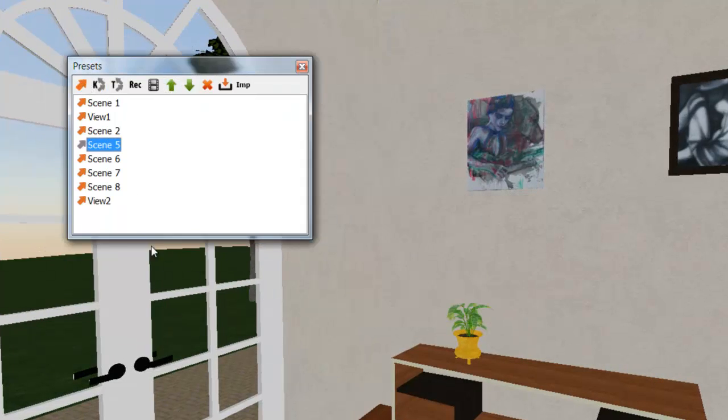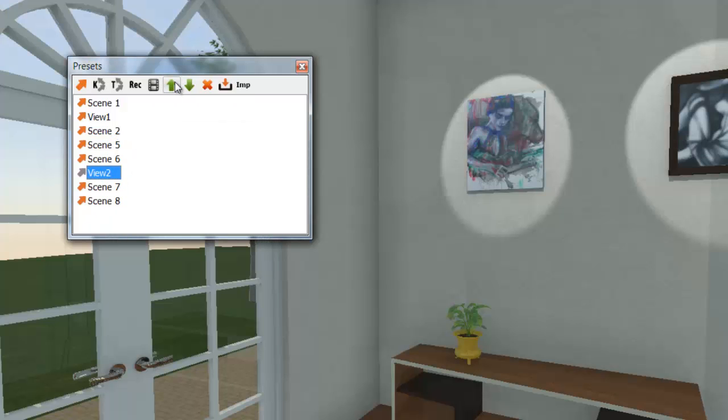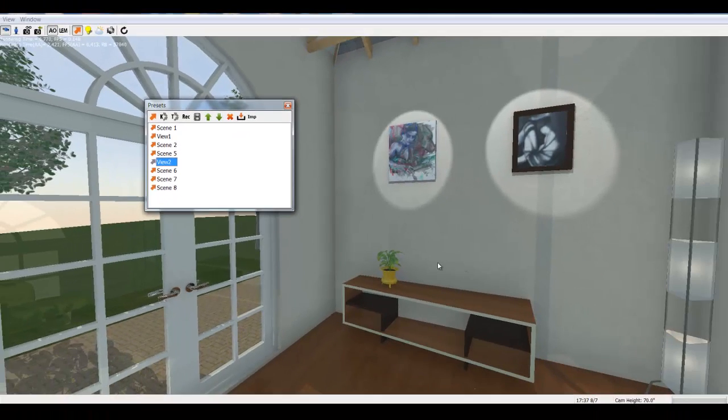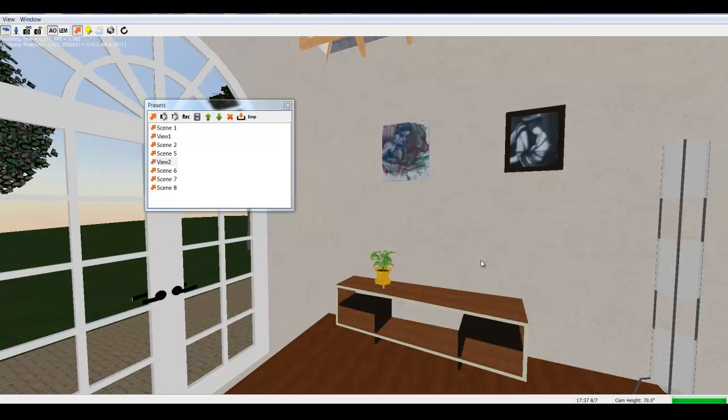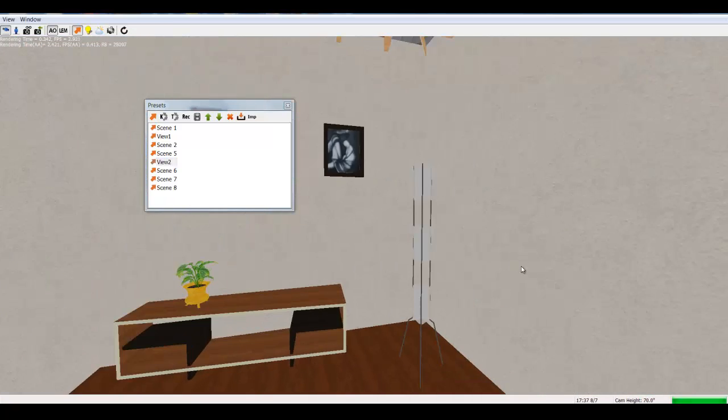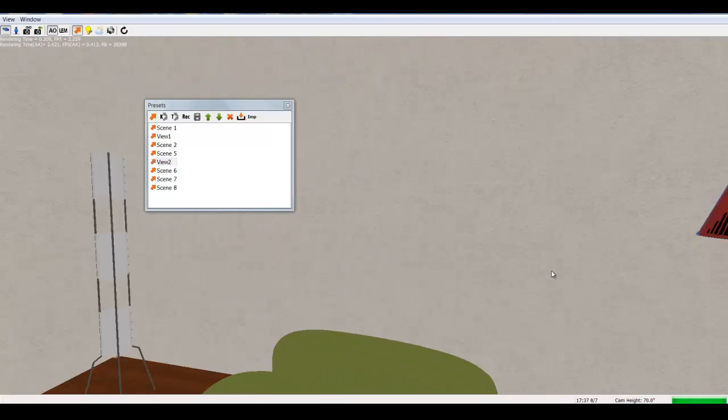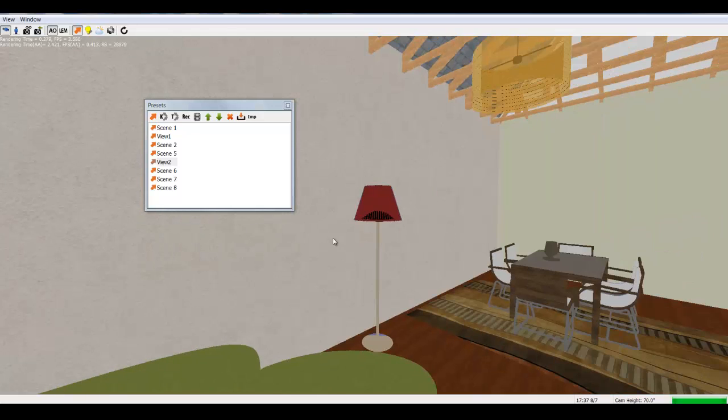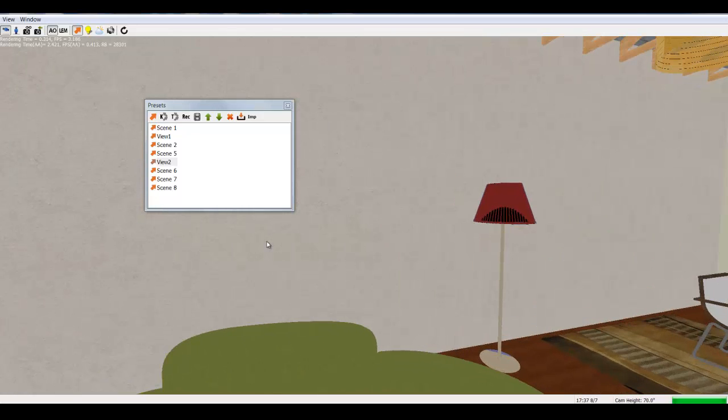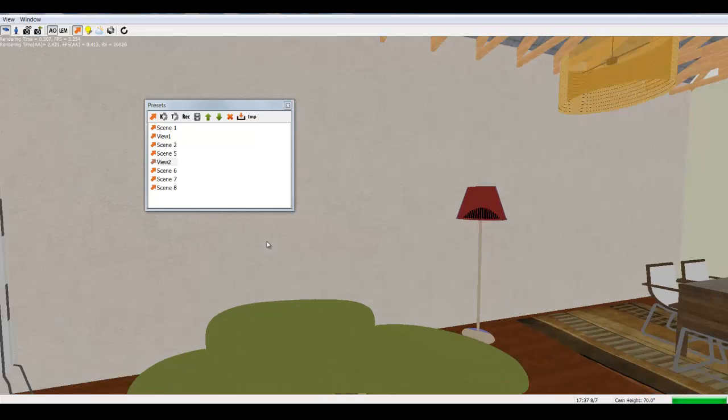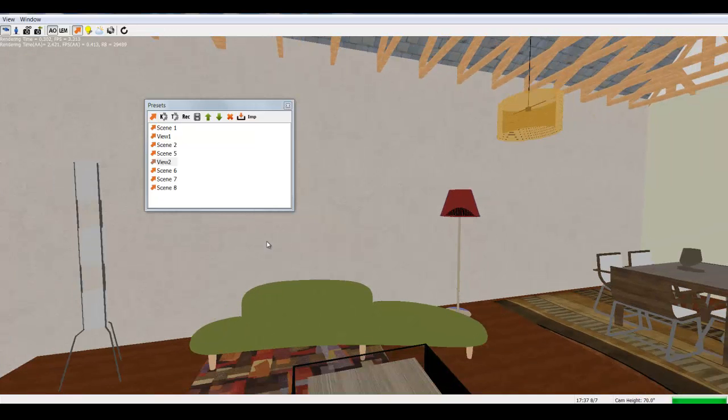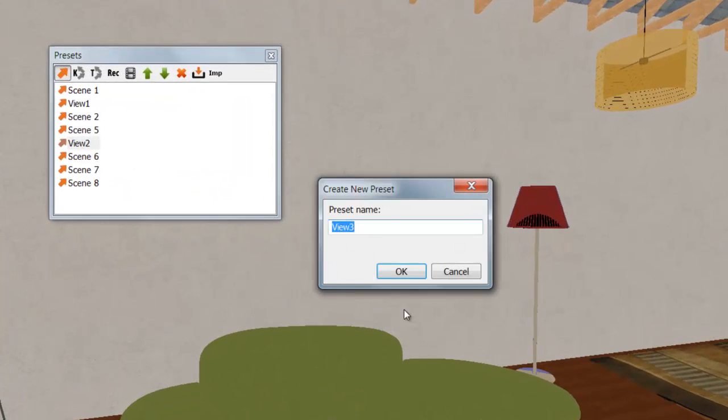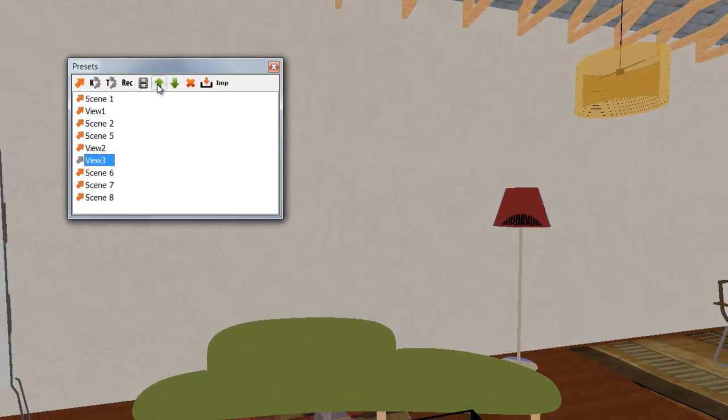Moved this up between scene 5 and 6. Moved the camera and then created the third view in Podium Walker and placed this right after View 2.